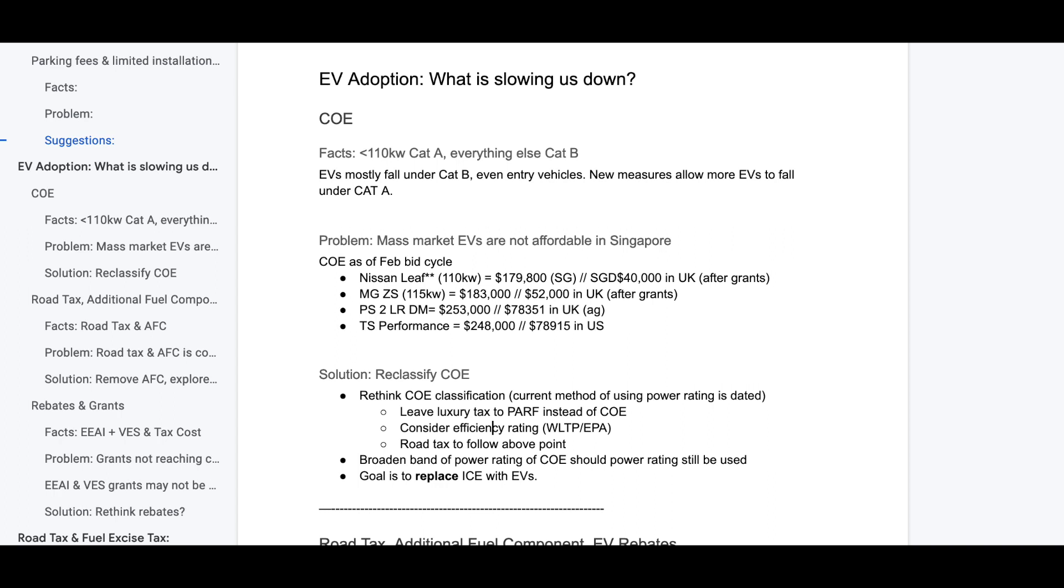Now the problem is glabbing, right? It's an affordability problem. Mass market EVs are simply not affordable in Singapore. The Nissan LEAF is $180,000. That was pre-Cat A's COE. If you move back to Cat A's COE, at best the vehicle is going to be $150,000 to $160,000. Not affordable. The MG ZS, $183,000. And this vehicle, 115 kW is going under Cat B. Respectively, these vehicles cost $40,000 and $52,000 in the UK. These are entry-level vehicles being charged at premium prices in Singapore.